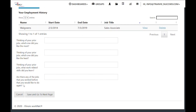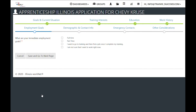There are a number of questions here that you can answer with the help of the participant. Once the questions are answered, click save and go to next page. What are their immediate employment goals — do they want to go to training and then find a job once they complete the training, or are they not sure? Do they want to work full-time or part-time? Save and go to next page.